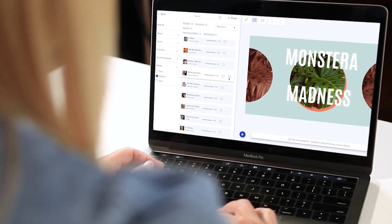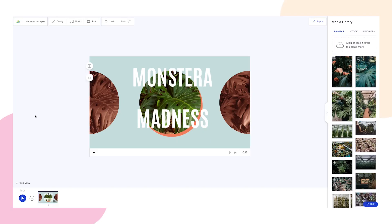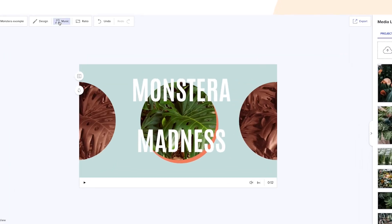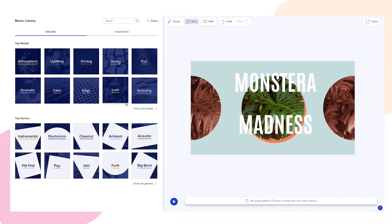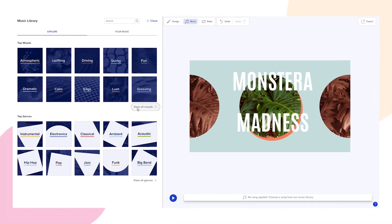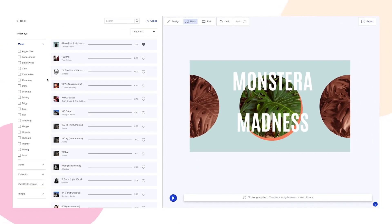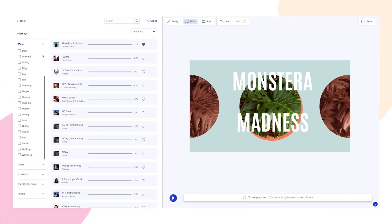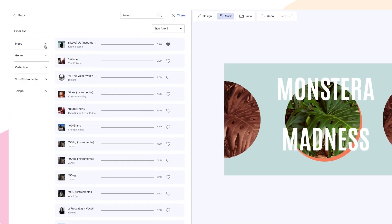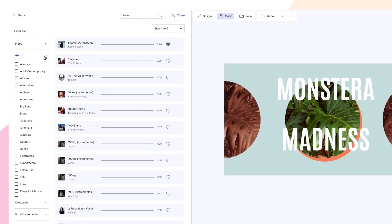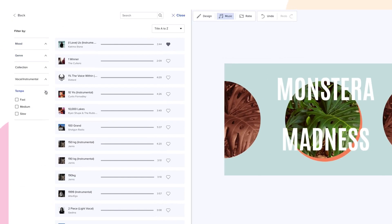To add a track to your video, click on the music icon in the top left toolbar. Here you can explore and filter through our collection by mood, genre, tempo and vocal or instrumental.